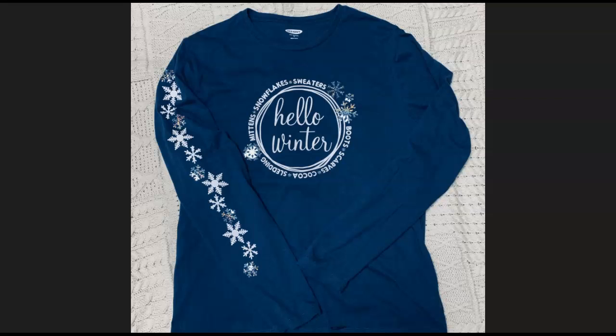Now you can do this on any shirt that has long sleeves and the length of the design will vary based on the size of the shirt and the length of the sleeve.